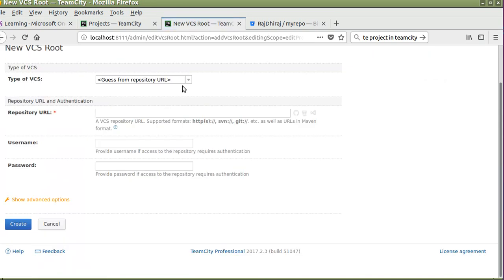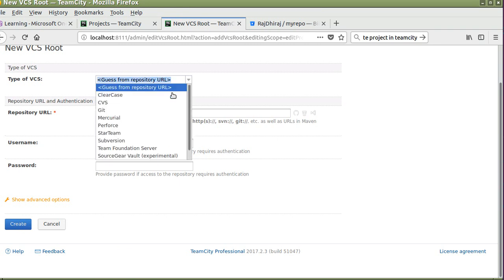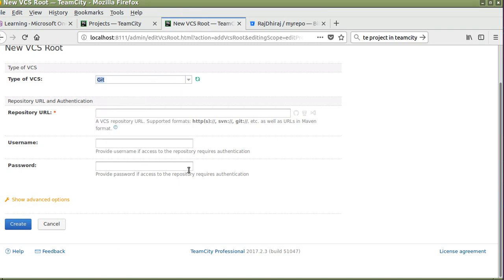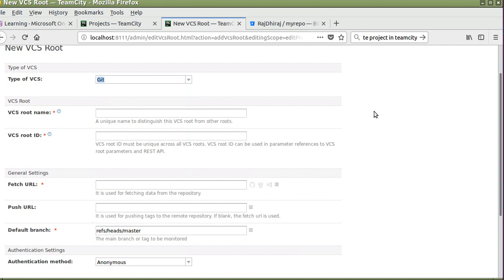Click on this. Here we can select your type of VCS. In my case it is Git. You have to enter the VCS route name. You can enter any arbitrary unique name, so I am writing REST API test.